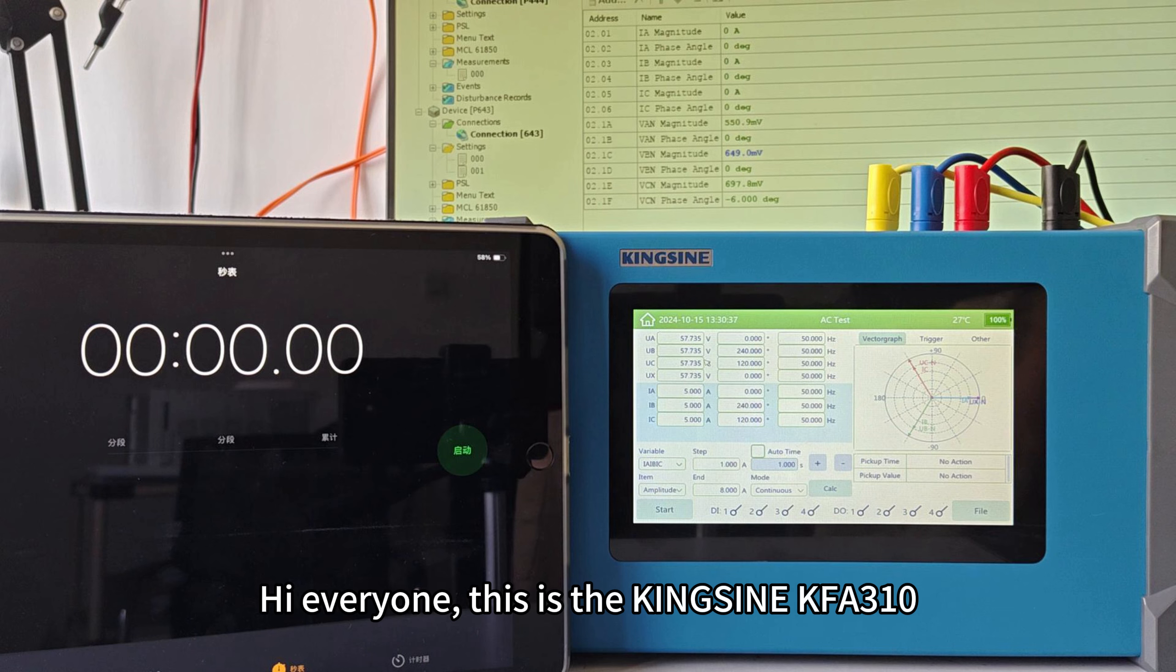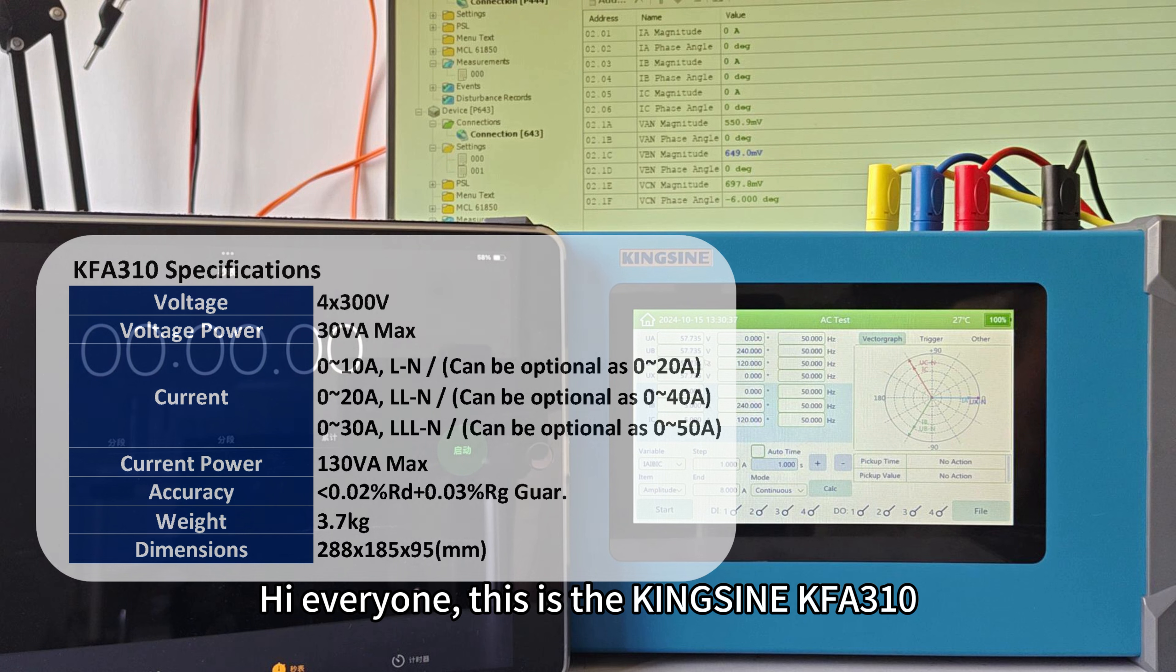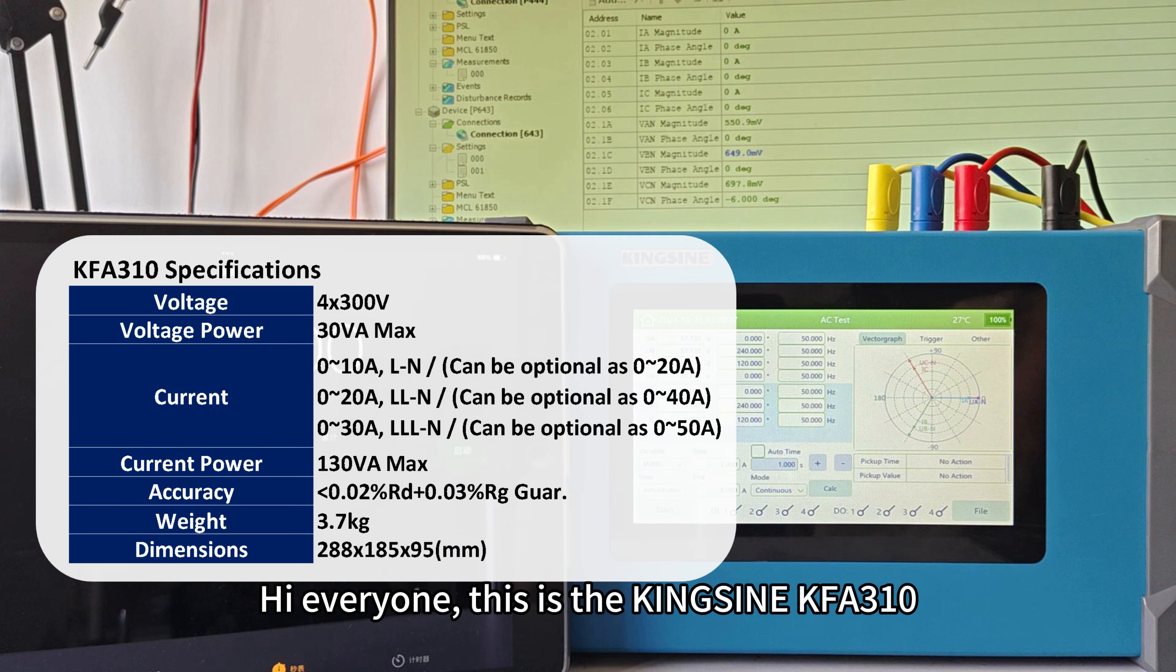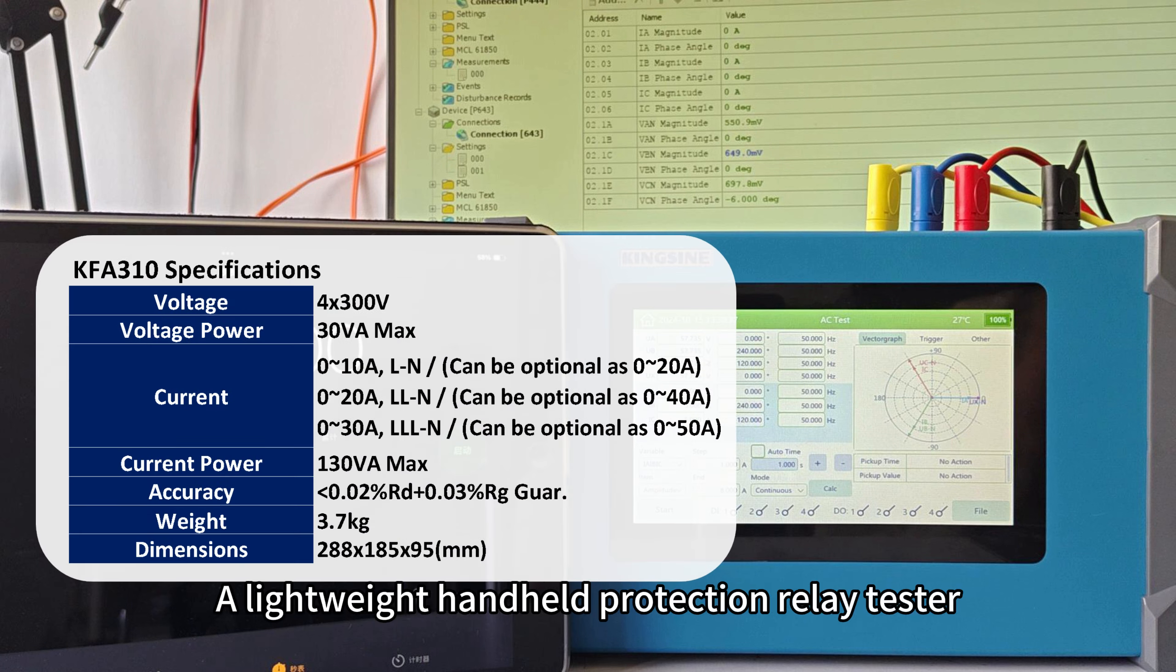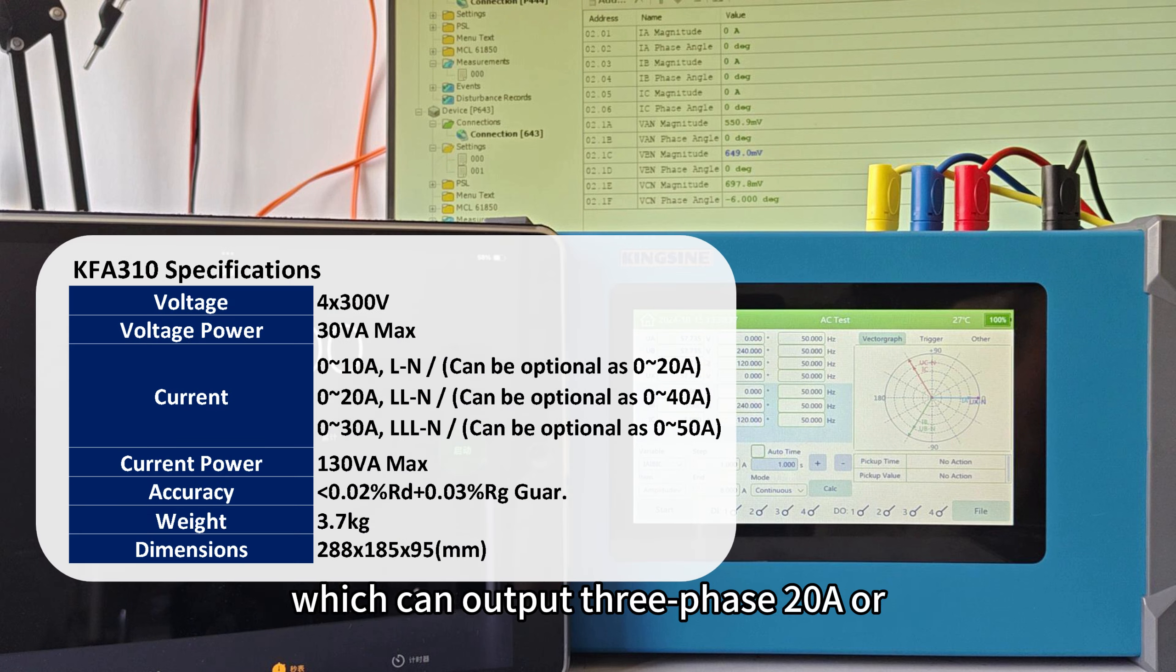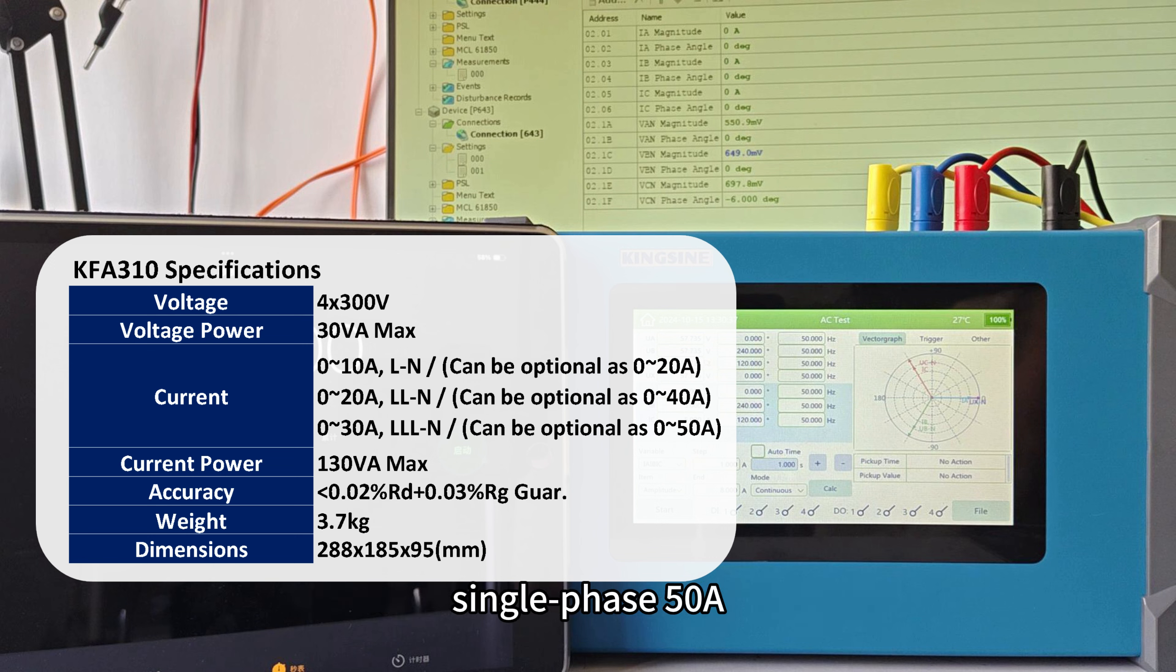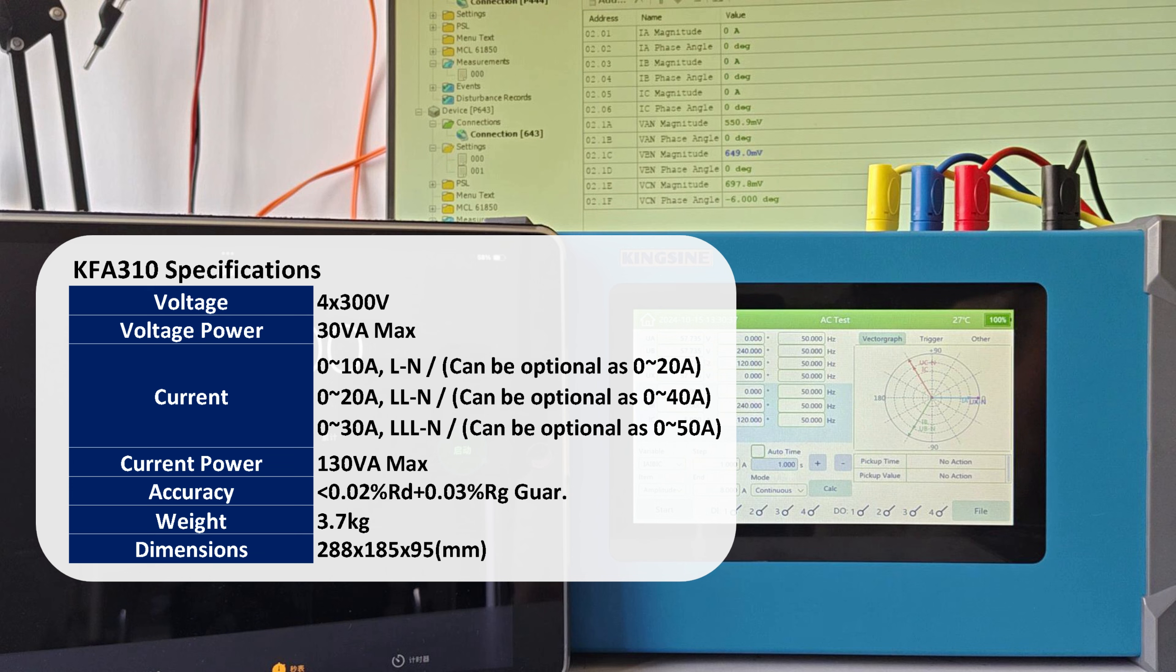Hi everyone, this is the Kingsign KFA310, a lightweight handheld protection relay tester which can output 3-phase 20A or single-phase 50A, and it only weighs 3.7 kg.